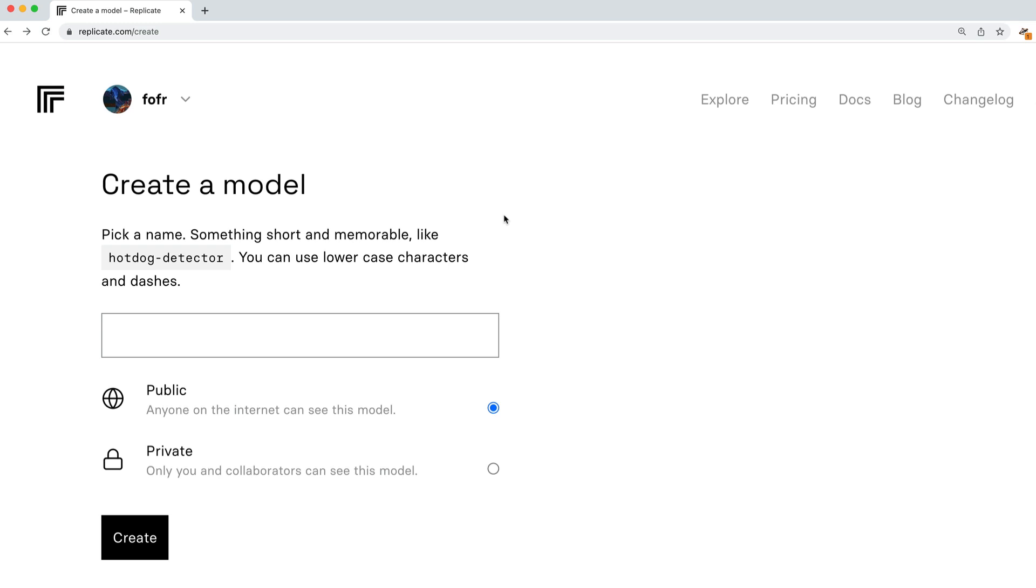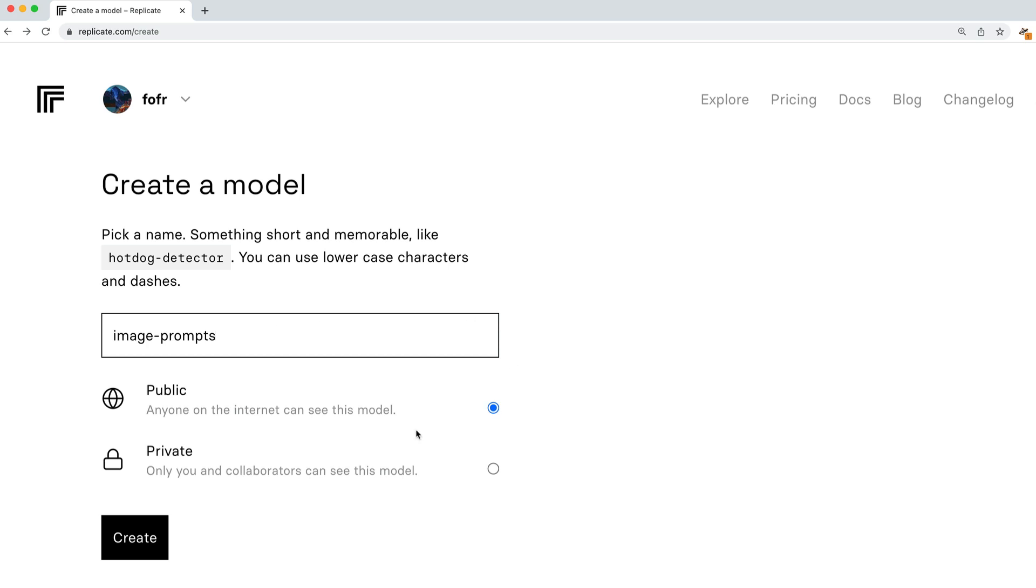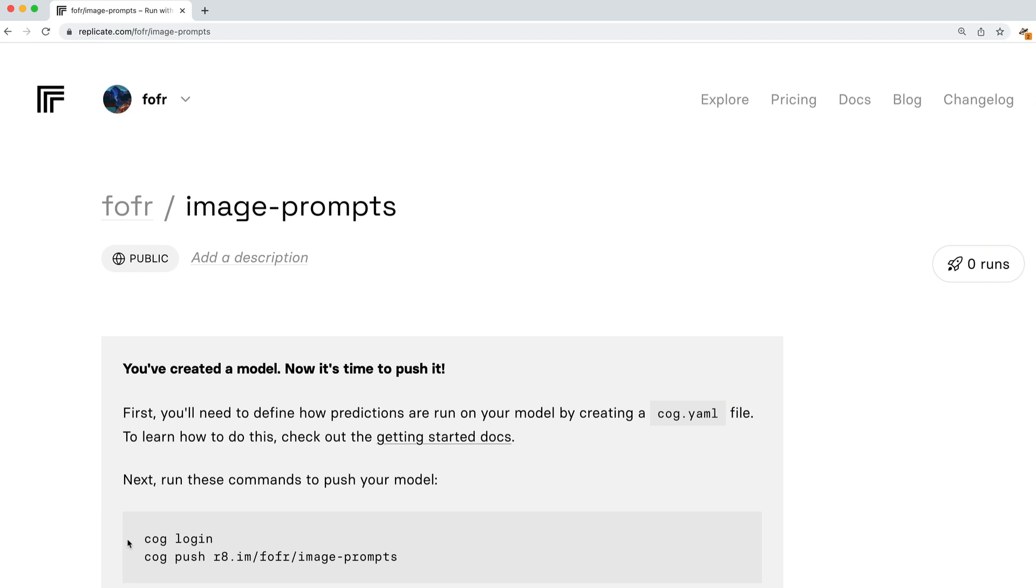Here I am on replicate.com, and I'm going to create a model. The model is a holding place for our fine-tuned large language model once the training has completed. I'm going to make an image model that is based on my mid-journey image prompts. Hopefully at the end of it, we'll get a model that can give me image prompts and help me craft better mid-journey images. I'm going to call it image prompts and make it public so that other people can play with this as well. Now I've created my holding model.